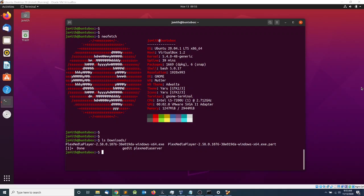Hey, what's going on everyone, and welcome to another video. In today's video I'm going to show you how to install and set up Plex Media Server in your home network so you can stream your favorite movies and videos to any device inside your home. Let's get started.